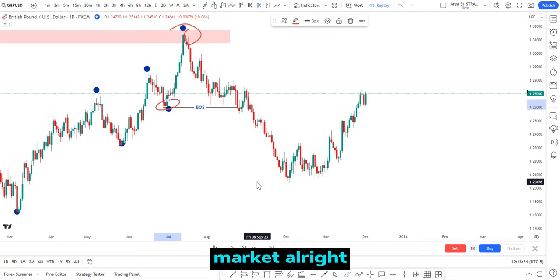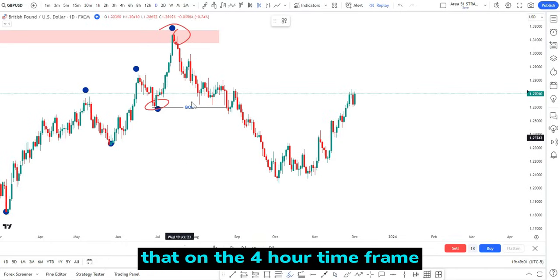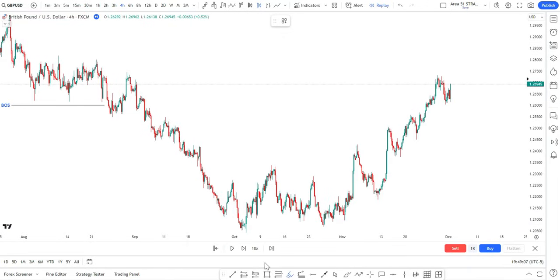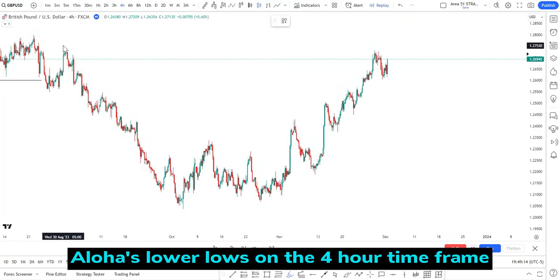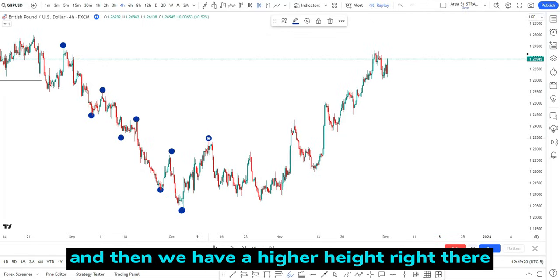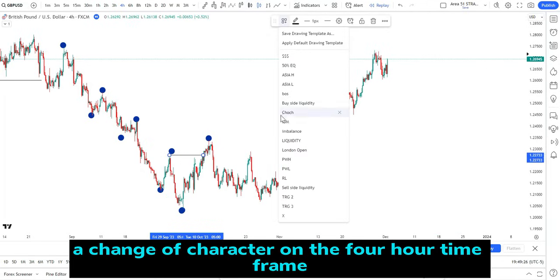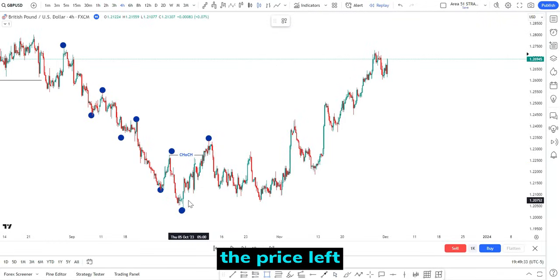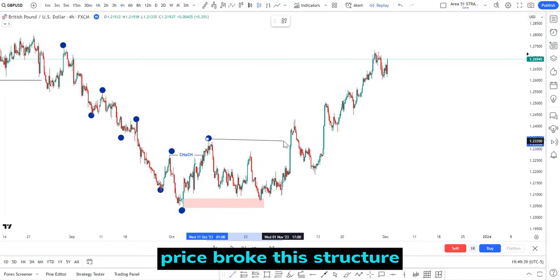On the four hour time frame, you can see price was creating higher highs and lower lows. We have a higher high right there, and therefore we have a change of character on the four hour time frame. Price came back to retest this area of supply zone first and then continued to the downside again — price broke this structure.